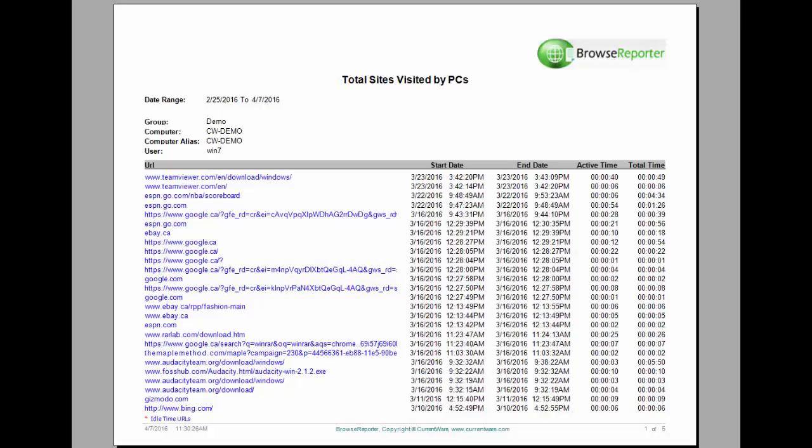This is the total sites visited by computers report. This is the most detailed report that Browse Reporter has to offer. It's going to show you every single website that your users have gone to. Now Browse Reporter only tracks the URL that is on the address bar of the internet browser. It does not track the traffic that is coming in from the background of the websites.